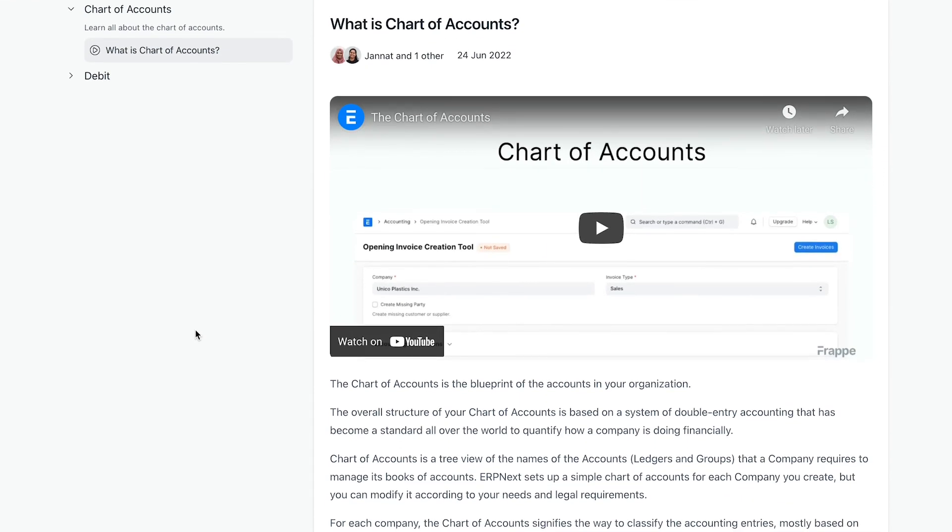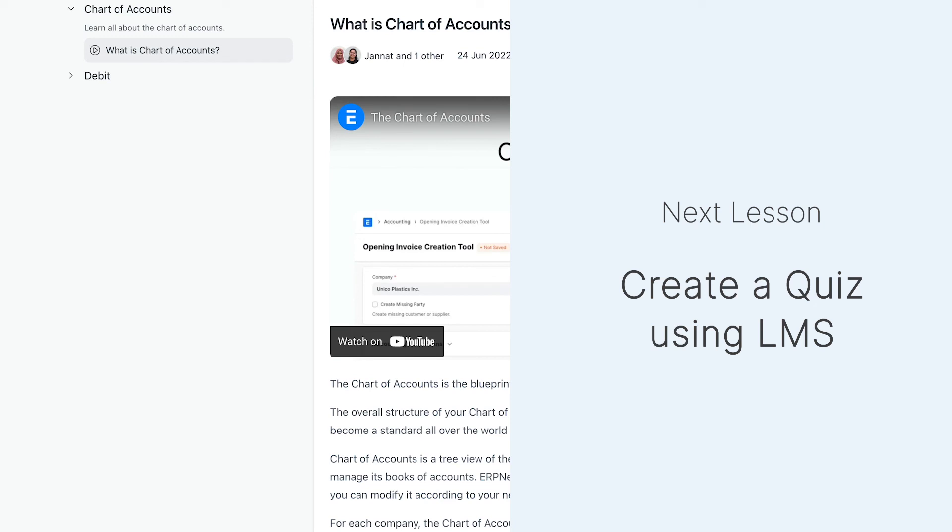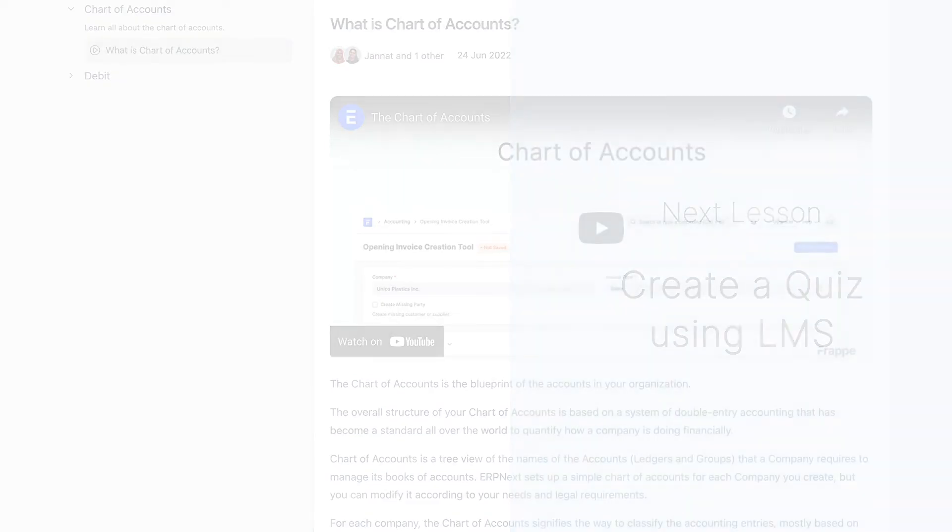This is how a lesson can be created on Frappe LMS. In the next lesson, we will see how to create a quiz using the LMS.